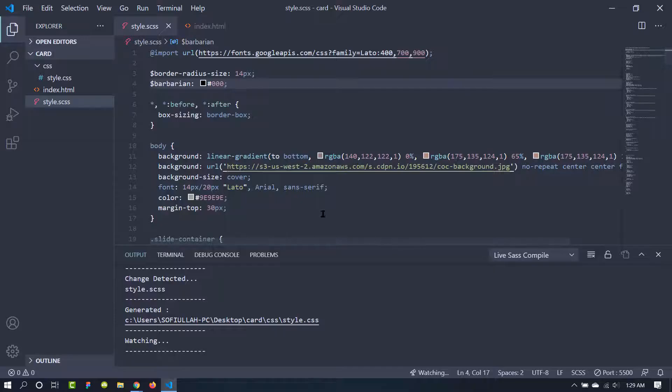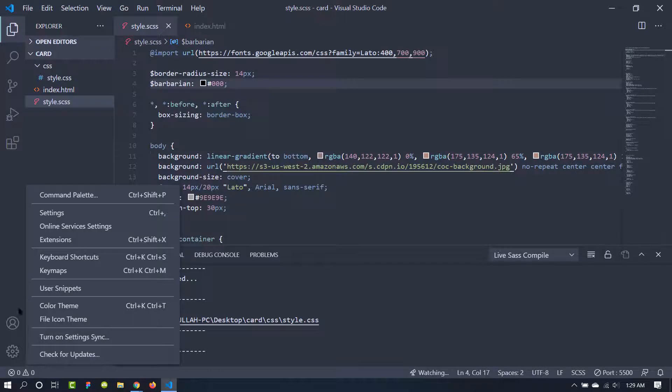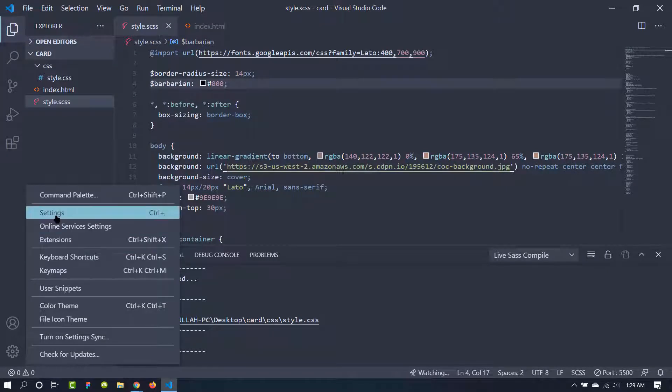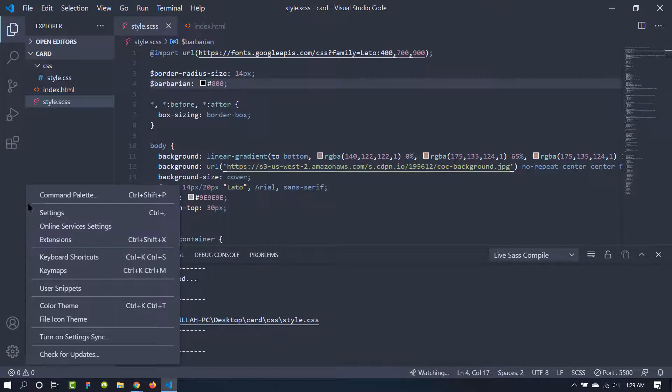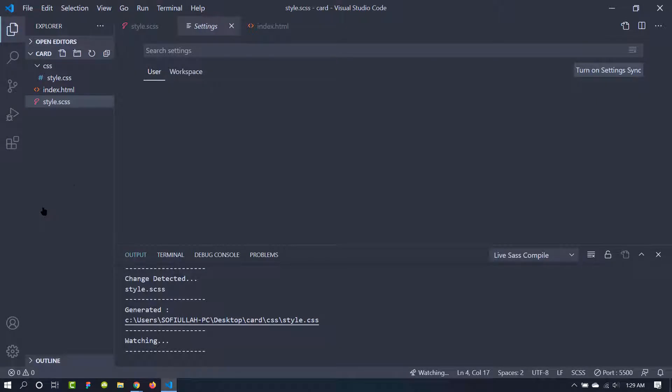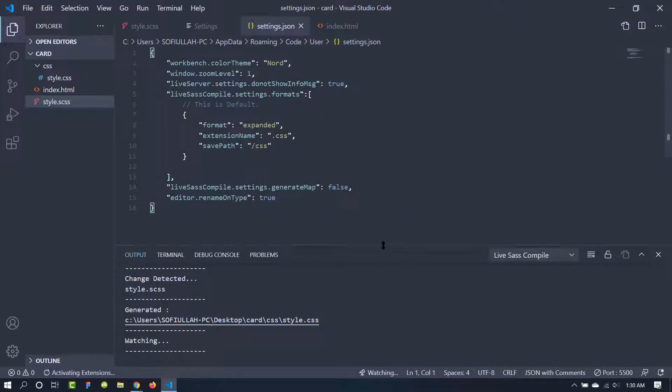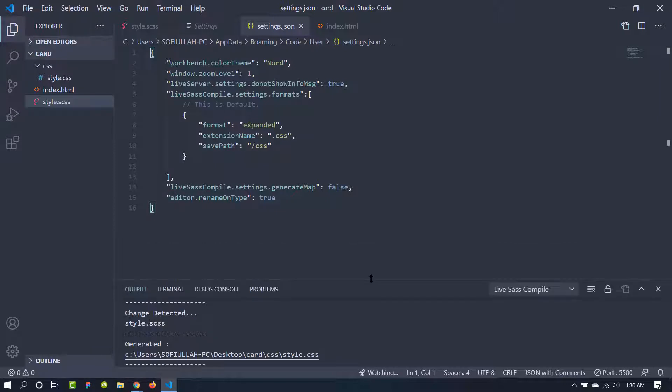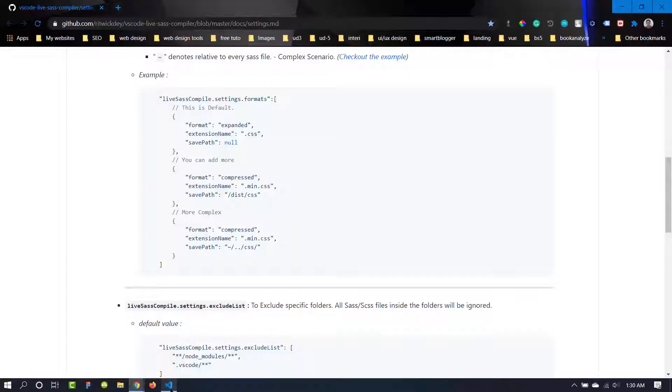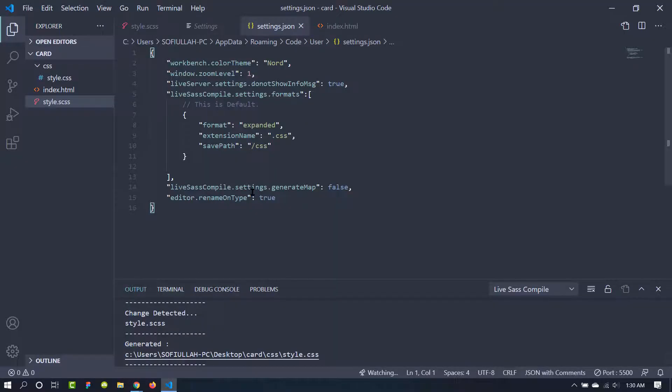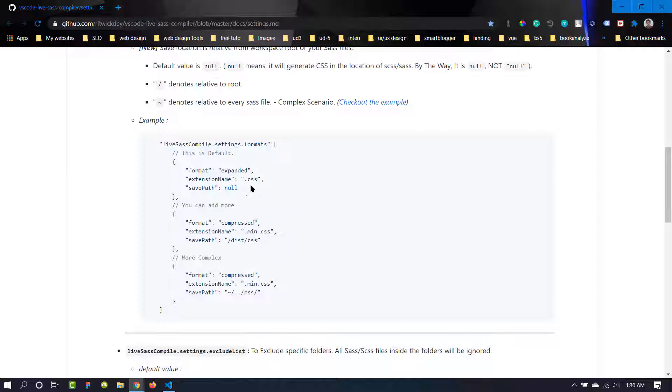To change the settings we need to go to the settings.json file. So it's here in the settings. If you click that you can just click here. So we need to go to the JSON file. This is the settings file for Visual Studio Code and I have already added it. So I'm going to explain it to you.